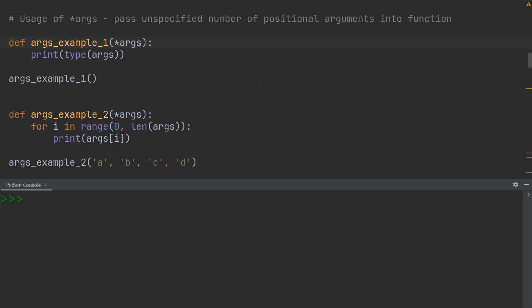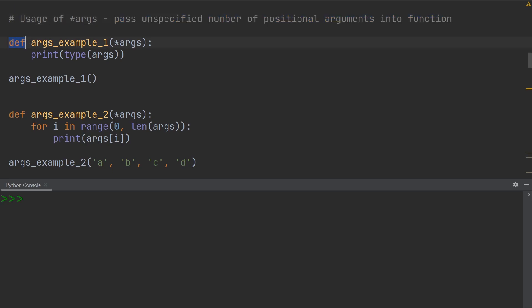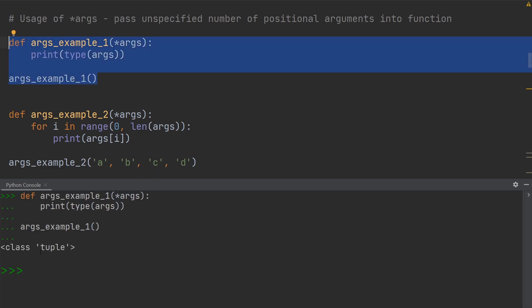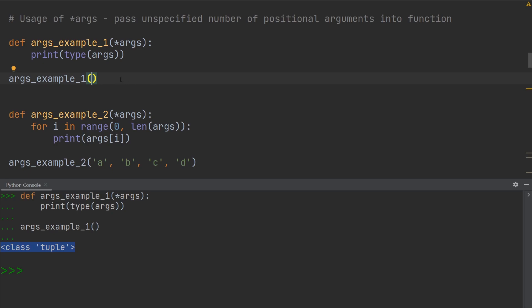Let's turn our attention to args now. We use it whenever we want to pass an unspecified number of positional arguments into a function. Looking at this first example, I have defined a function called argsExample1, and it takes as input *args. All this function does is print out the data type of args. Since I can pass in any unspecified number of positional arguments, I might choose to pass in none — you can see the brackets are empty. If I execute this, you can see it gives me the data type of args, which is a tuple. Whenever we pass in any values into the function call, they are saved in this args variable, which is a tuple.